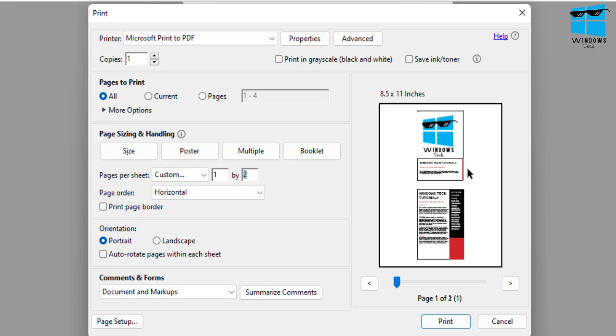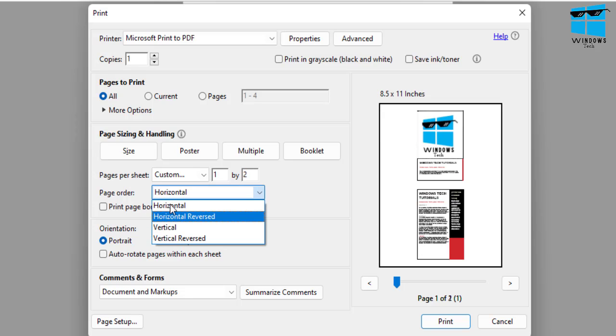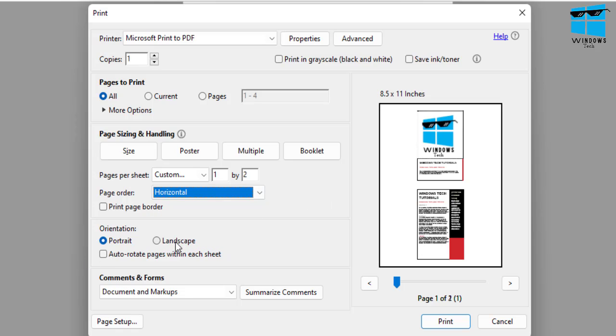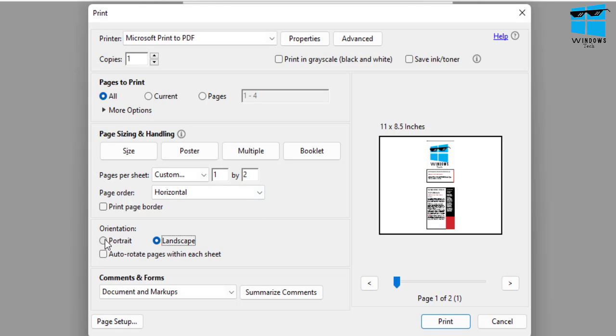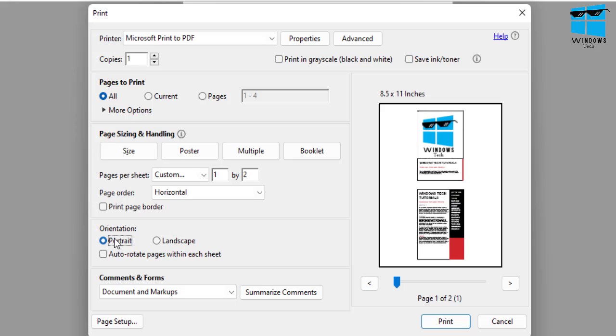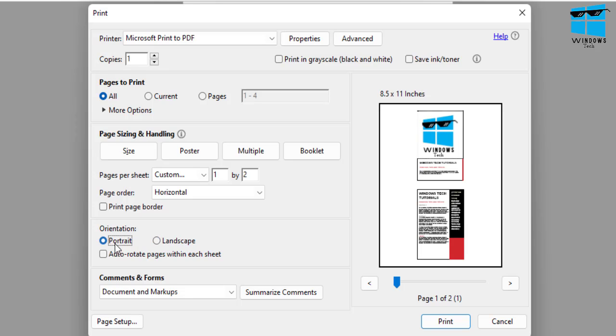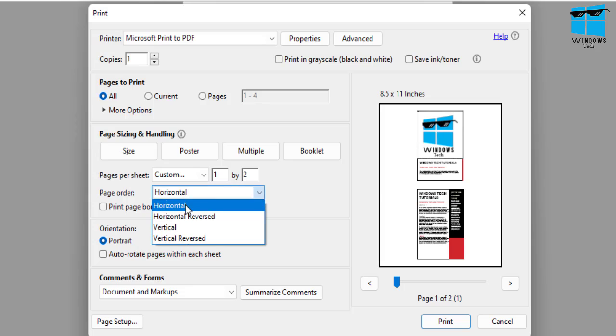And the trick now resides in changing the page order. So you can change here in terms of portrait or landscape. If I choose it to portrait, now you can see that orientation changes depending on exactly what you want to do. Similarly, page order, you can also set it in terms of vertically.